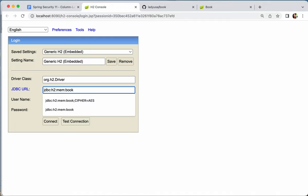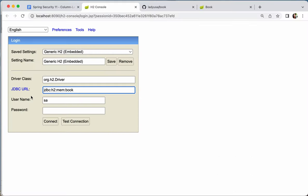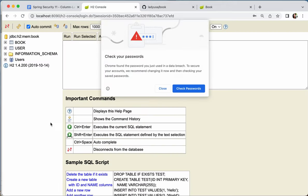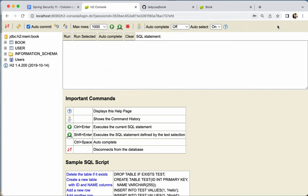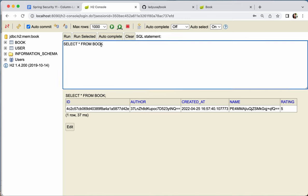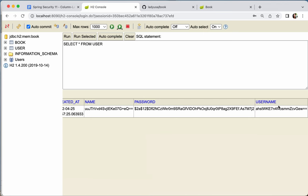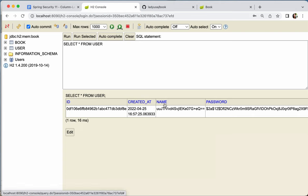In the H2 console, let's run SELECT from book. As you can see, the author and name columns are now encrypted, but created_at and rating are still plain text. Looking at the user table, the name is encrypted, the password is in hash form, and the username is also encrypted. The created_at column is not encrypted, so it remains in normal form.